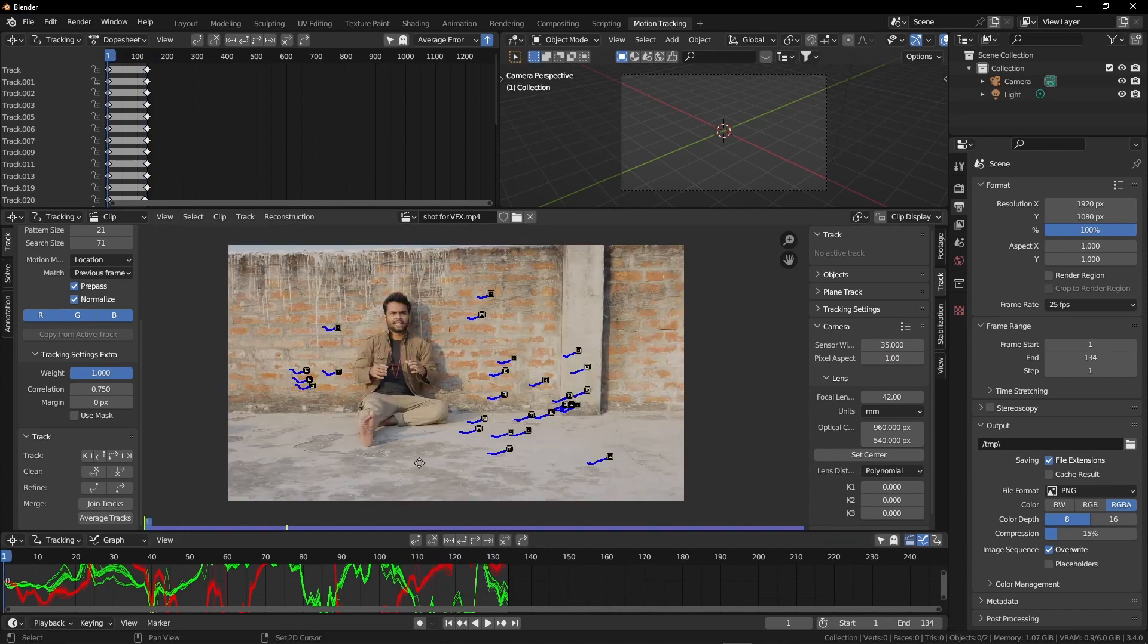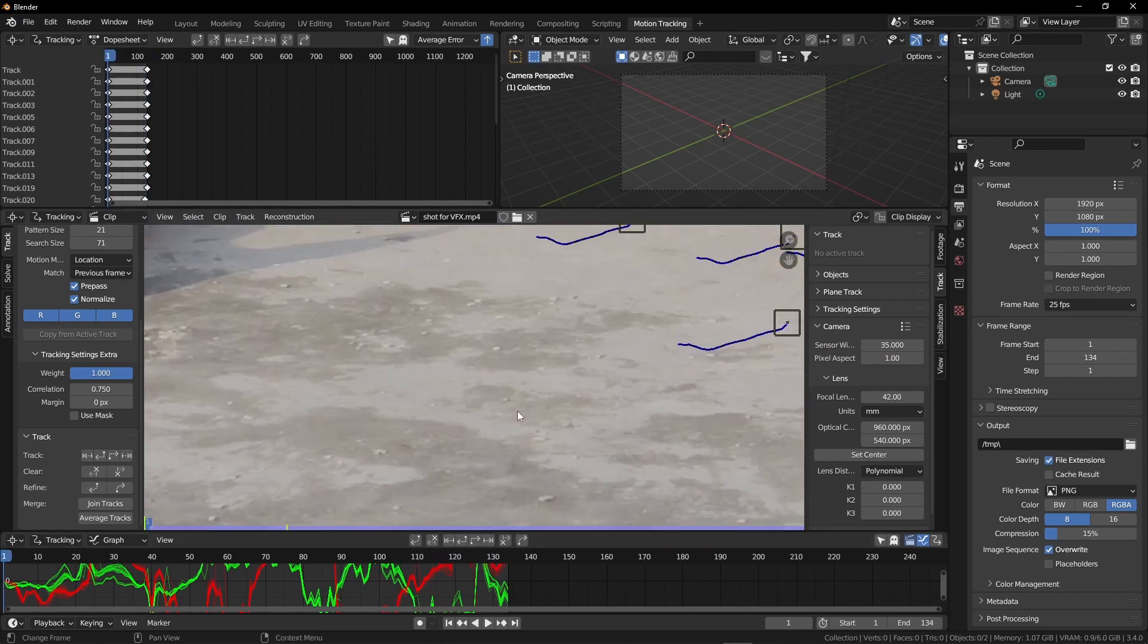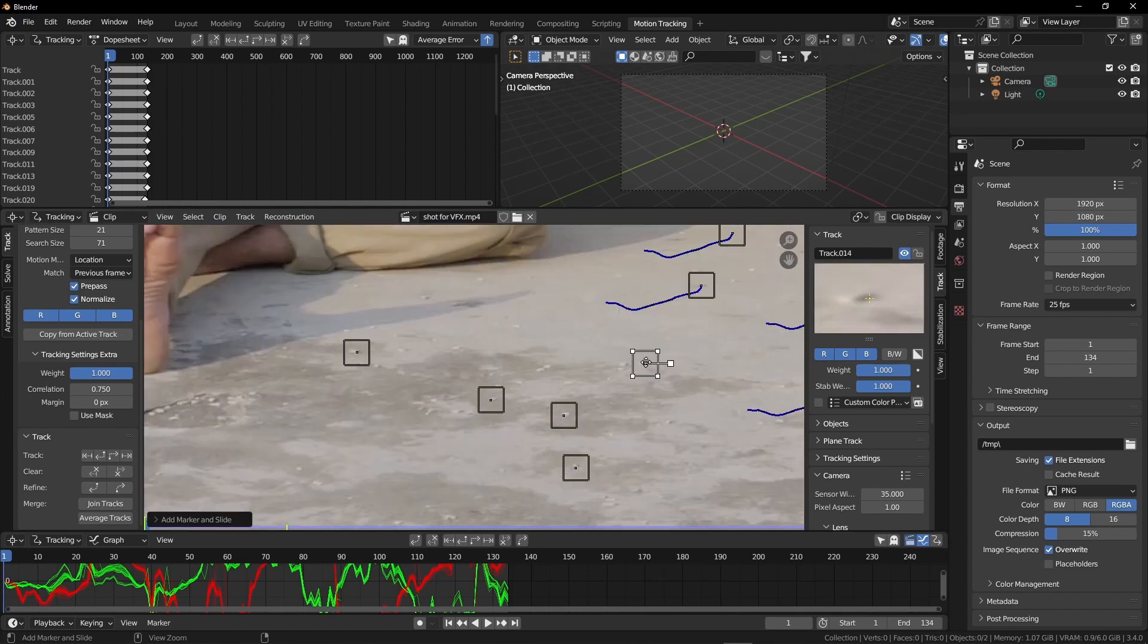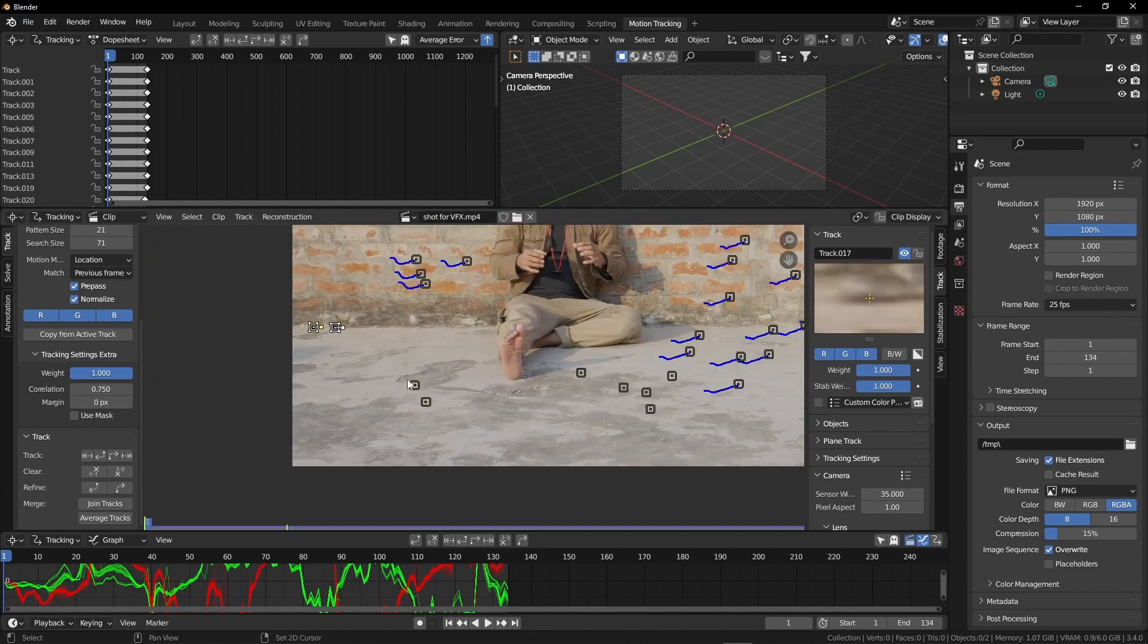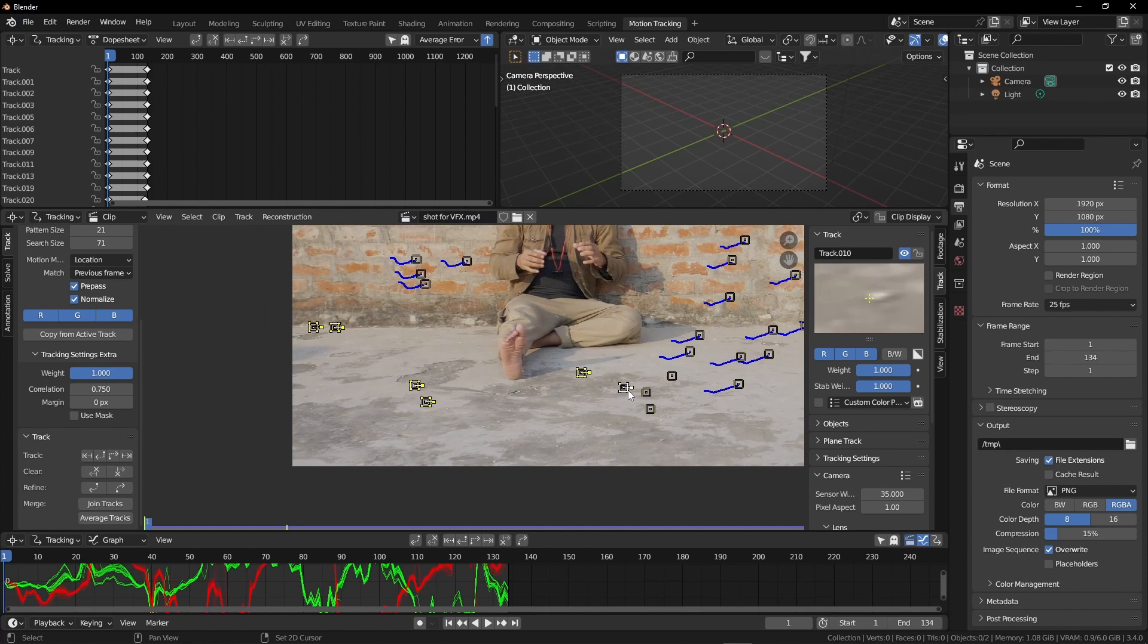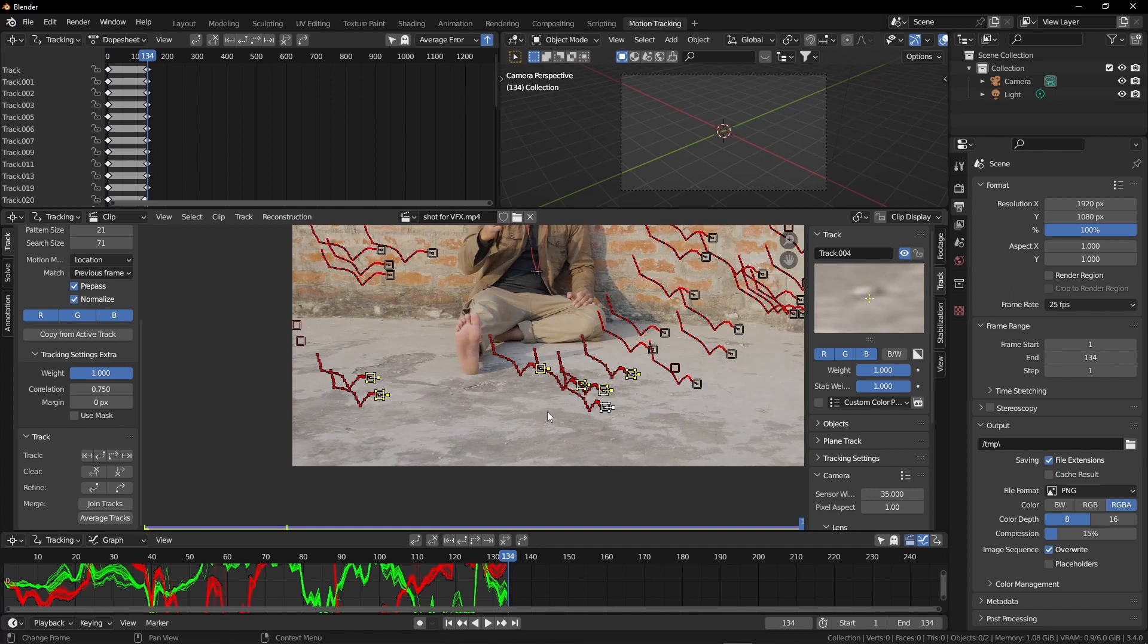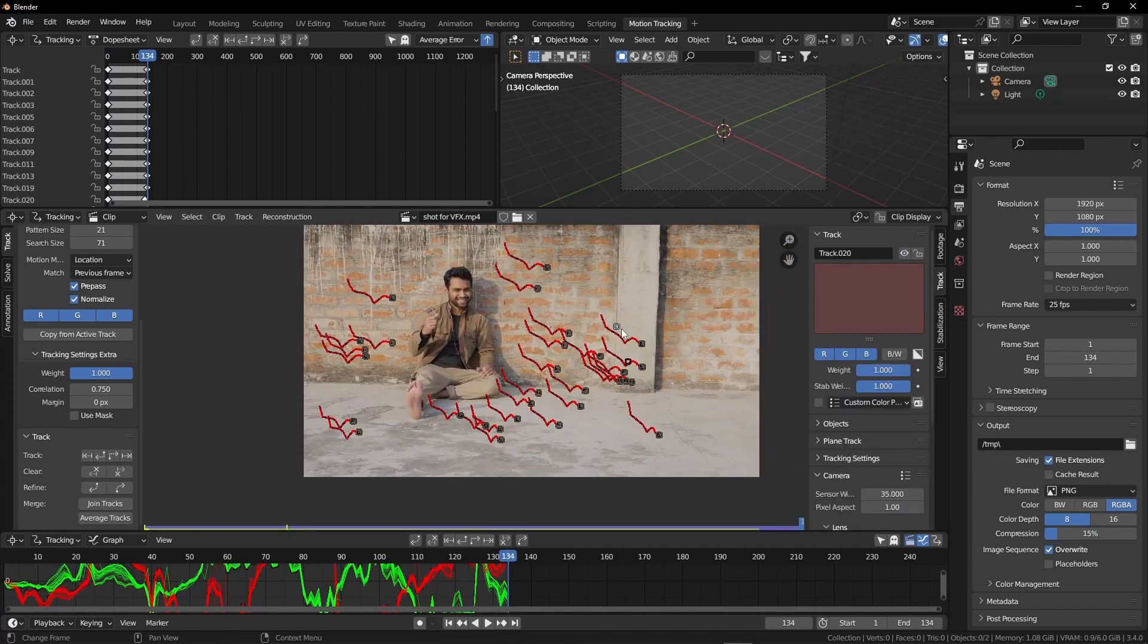I am on frame number one. Now hold Ctrl and left click and add trackers. After completing the extra trackers, we are now going to select all of our trackers. We will select just the new trackers that we have added. Now press Ctrl T. Again we will delete the distracted trackers. Select one by one and press X and delete.